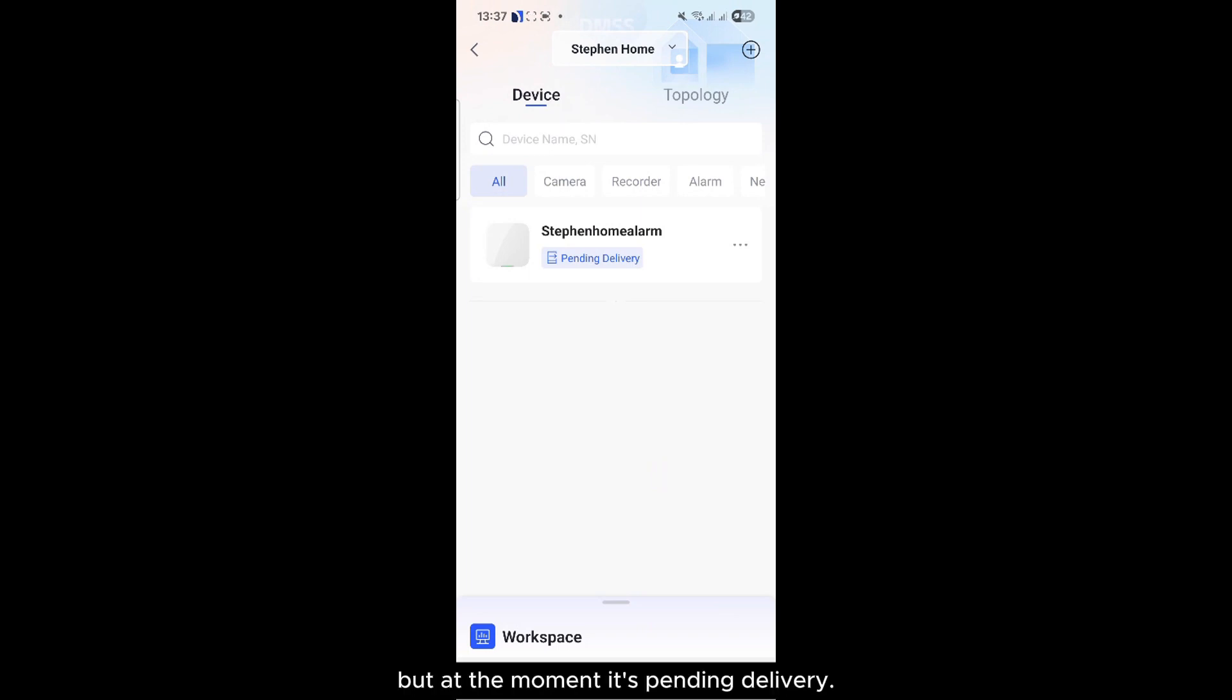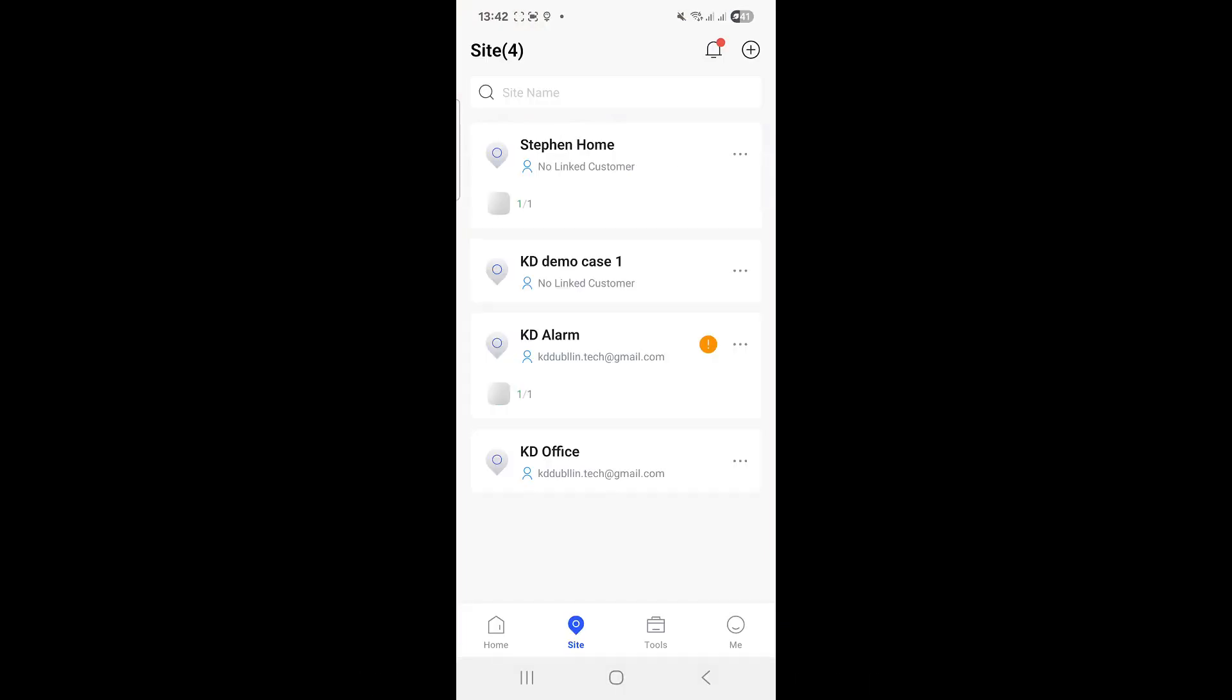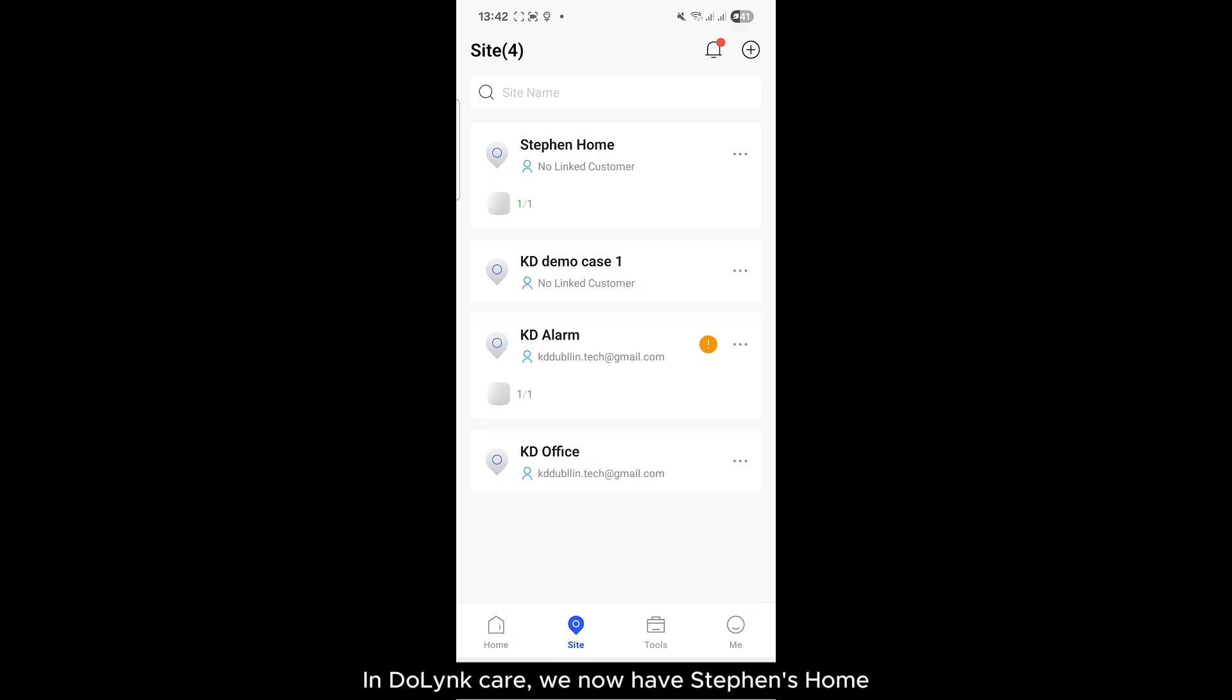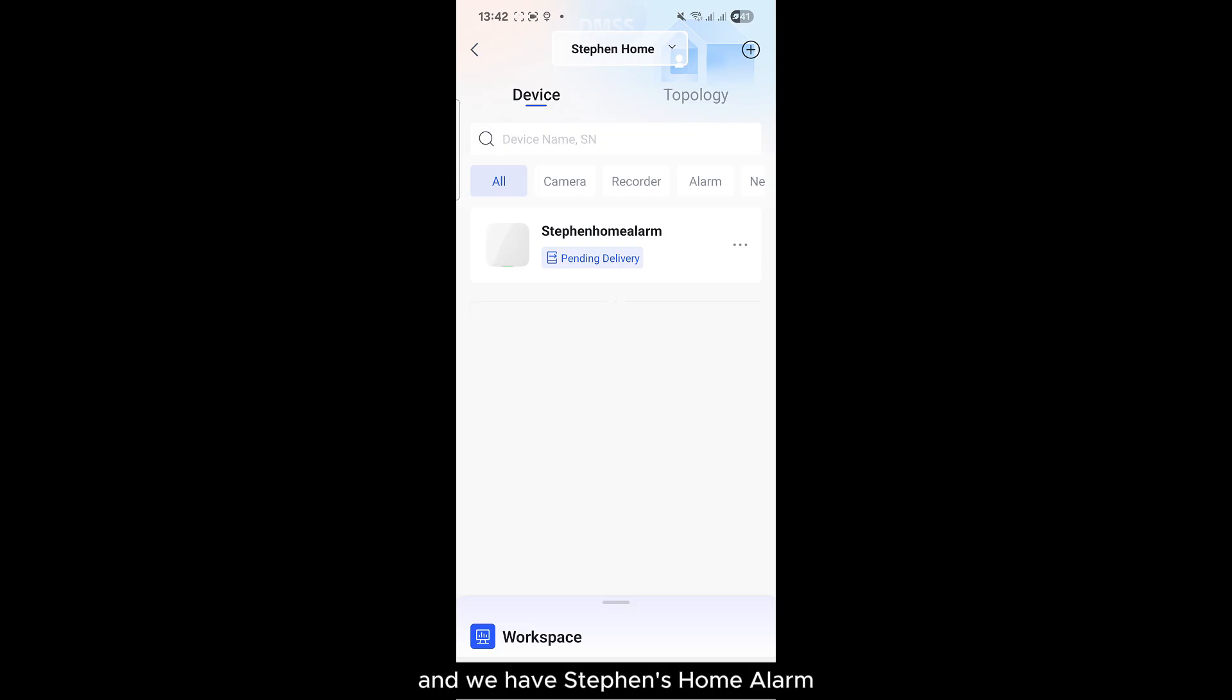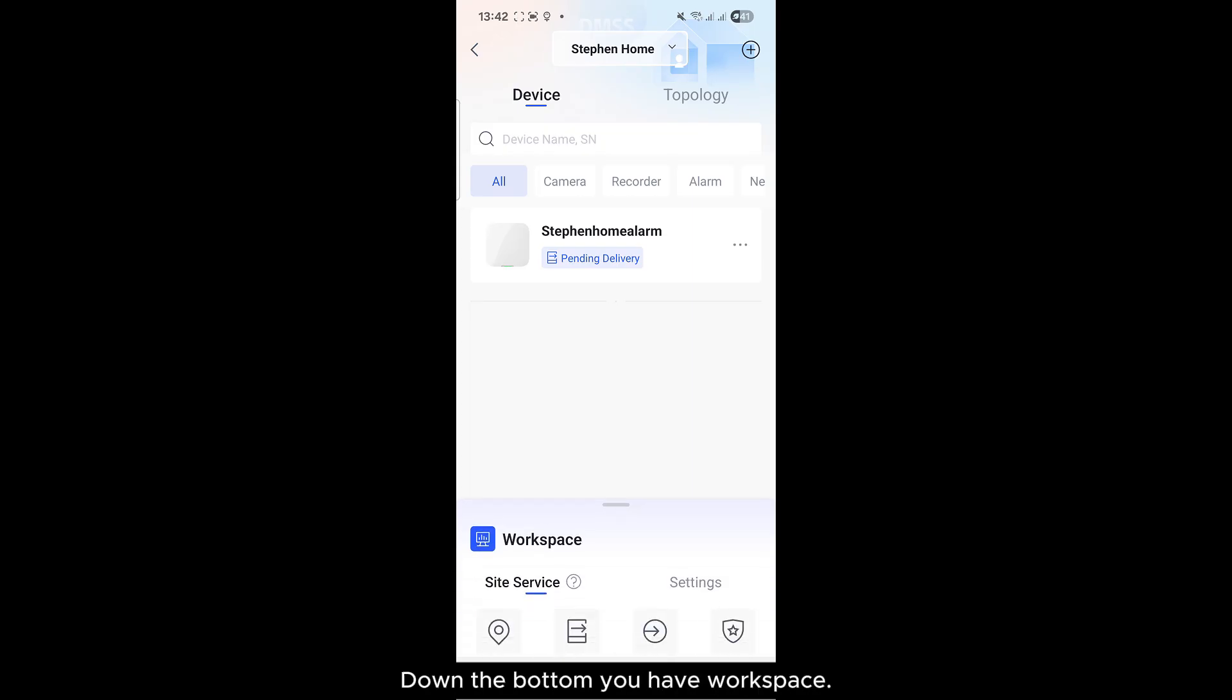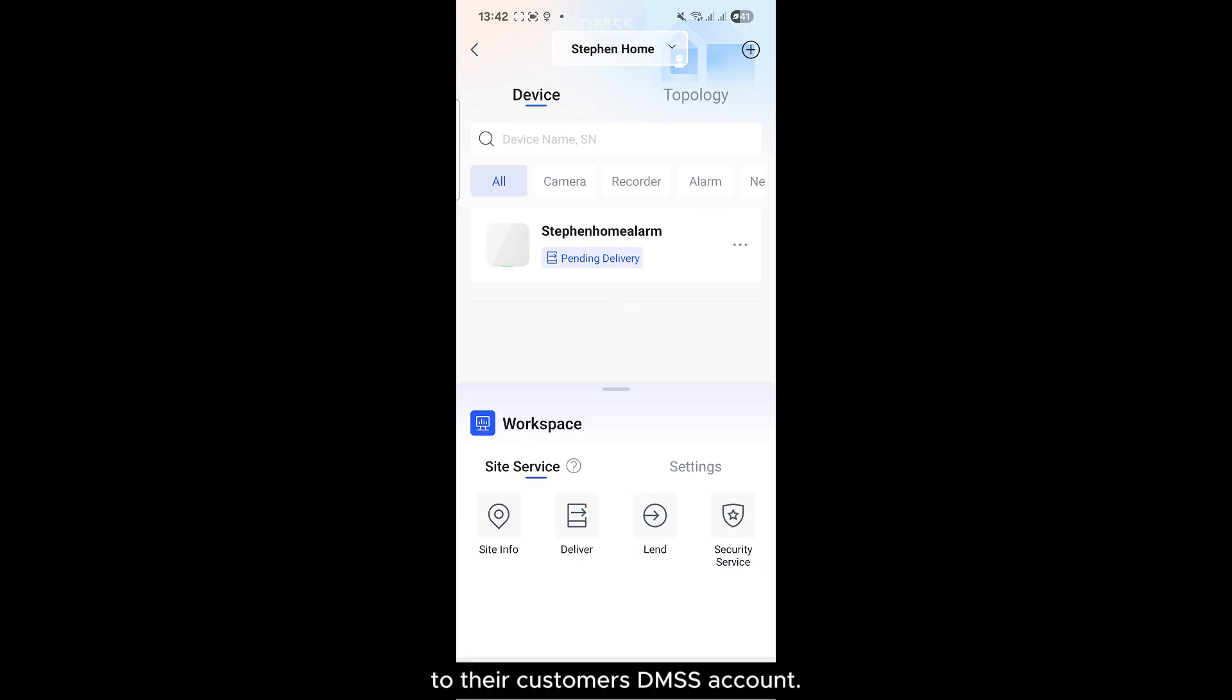So that means it hasn't been handed over to the customer just yet. In DoLink Care, we now have Stevens Home which is created onto the account, and we have Stevens Home alarm which is now pending for delivery. Down the bottom you have Workspace. So what this is, it gives you options on how to give the site to the customer's DMSS account.